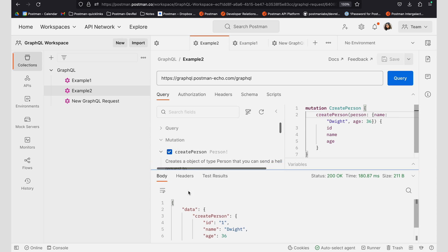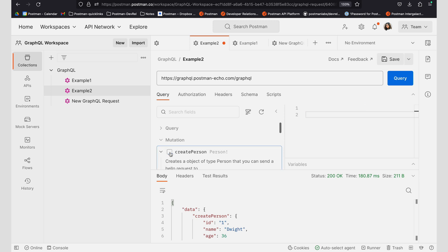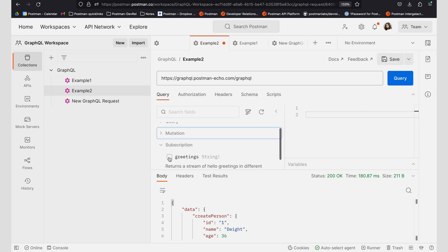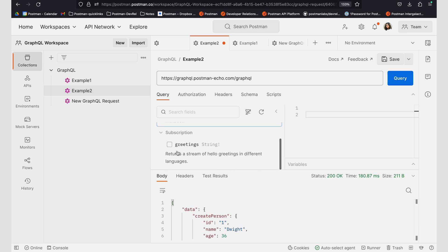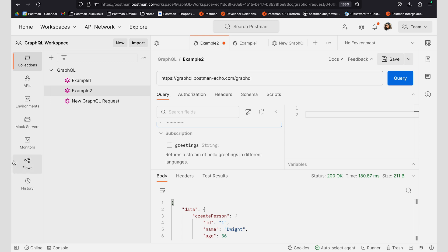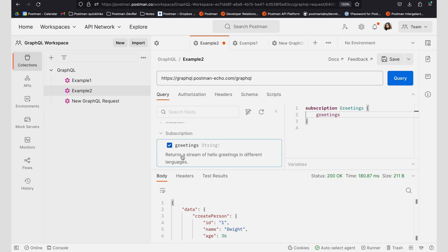I can see that I am now able to create more data on that server using that mutation operation. If I'm interested in working with a subscription operation, I can deselect this mutation operation and select a subscription operation. Subscriptions allow me to fetch data that is changing frequently, and I can subscribe to the data available on different fields. Let me go ahead and show you an example for this greetings subscription.